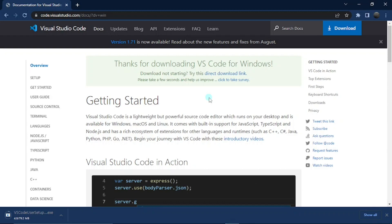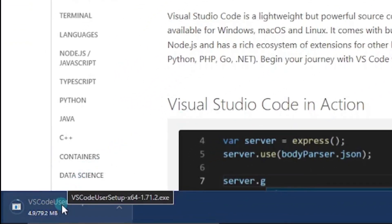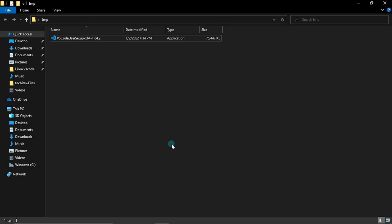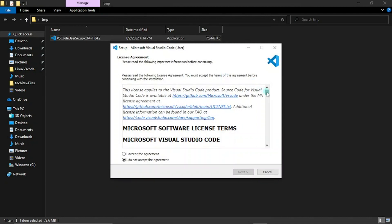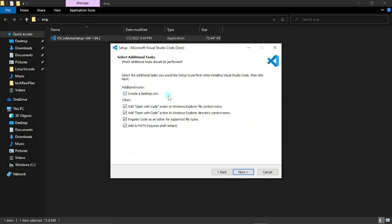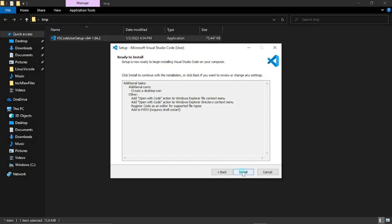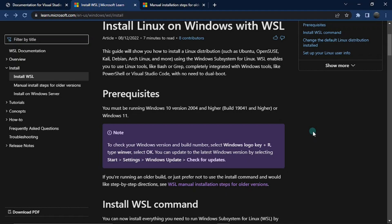It should bring you to this page where it says 'Thanks for downloading VS Code for Windows,' and if you check the bottom left of your screen you should see it's currently downloading. Once you're done downloading, click on the application to install it. It brings up the license agreement — go ahead and read it if you wish, then click 'I accept the agreement' and Next. I have some checkboxes for the kinds of operations VS Code will be doing. I like all the services, so I'm going to check all my checkboxes, click Next, then click Install. Click Finish to exit setup.